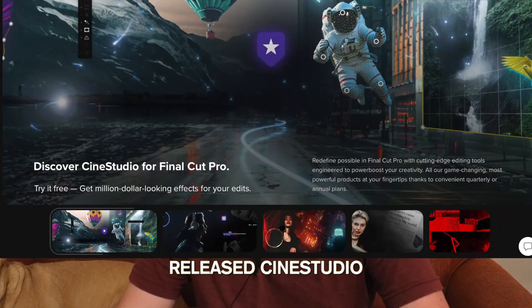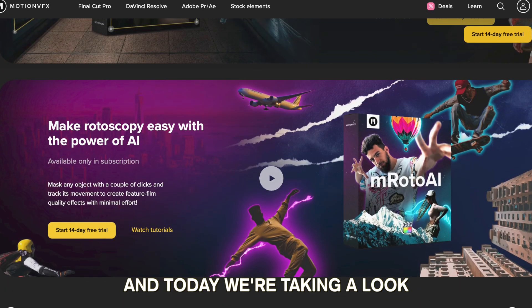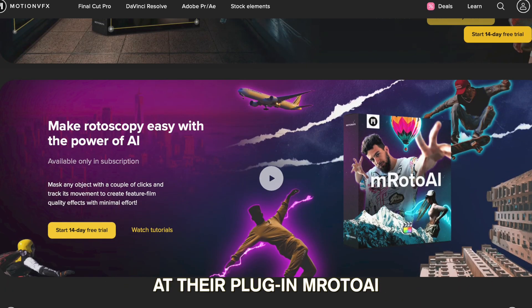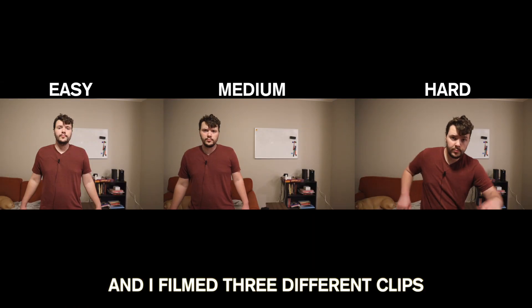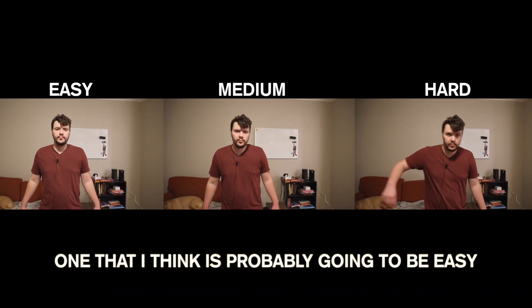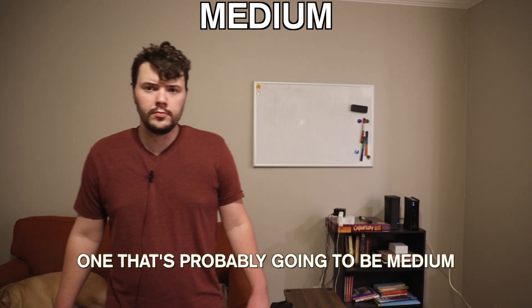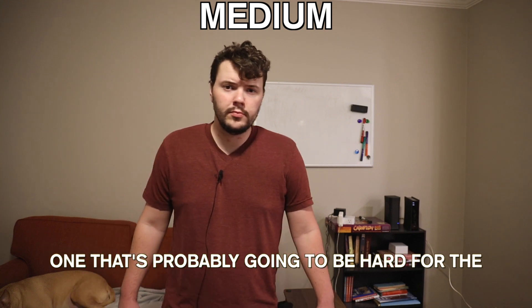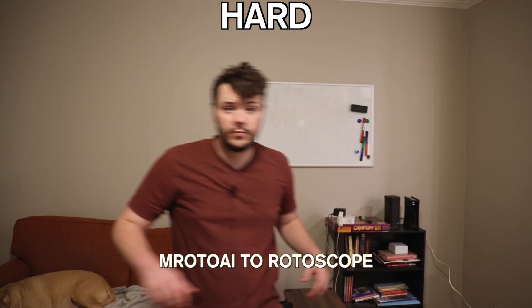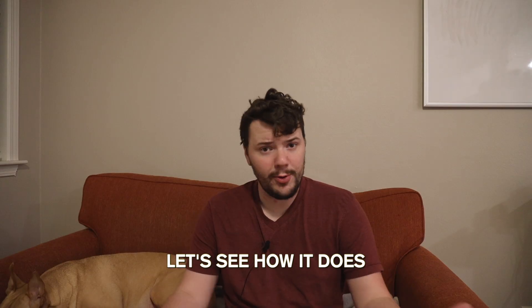Motion VFX just released Cine Studio and today we're taking a look at their plugin MROTO AI. I have filmed three different clips, one that I think is probably going to be easy, one that's probably going to be medium, and one that's probably going to be hard for the MROTO AI to rotoscope. Let's see how it does.